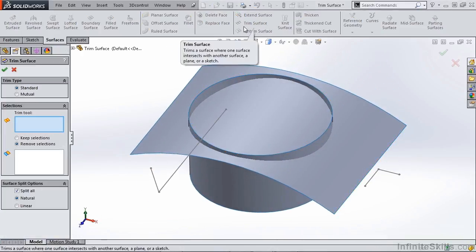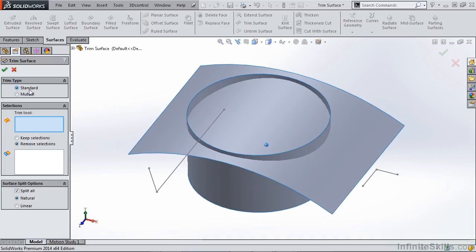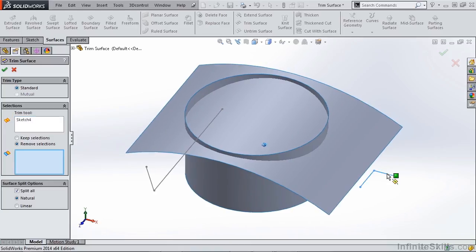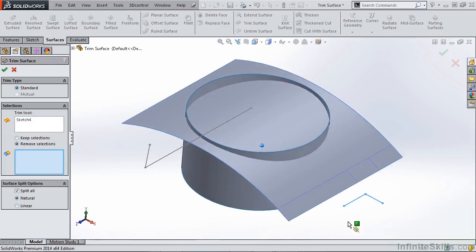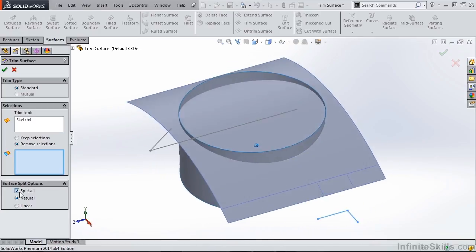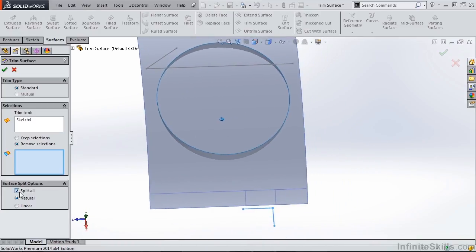So let's select Trim Surface, make sure the trim type is standard, and select our sketch for our trim tool. Now one thing you'll notice is there are a few options that we can change how this is actually going to get trimmed.